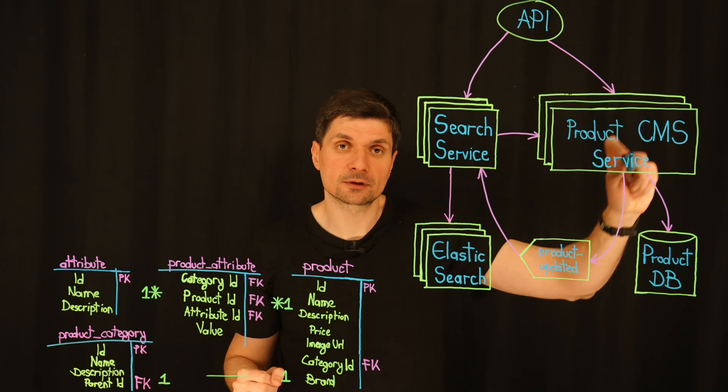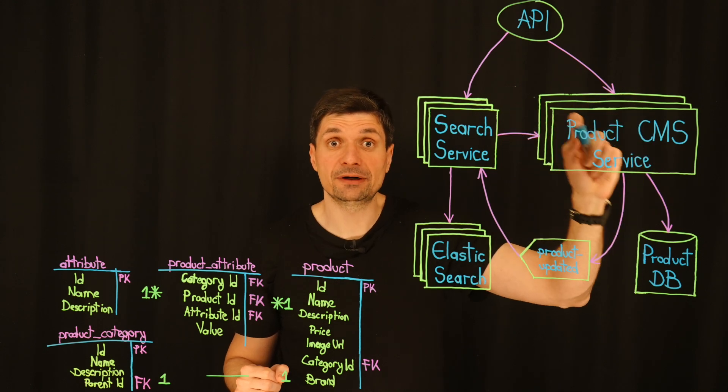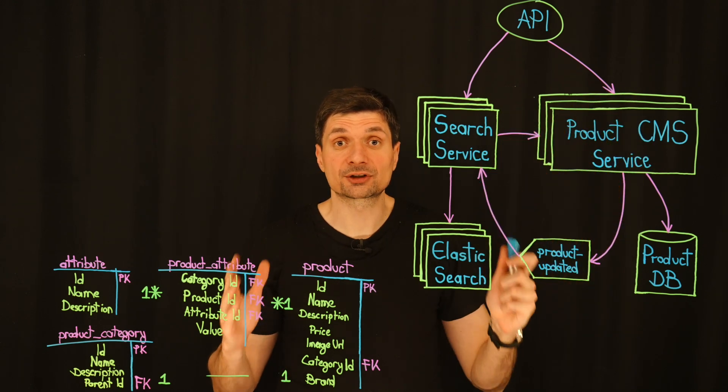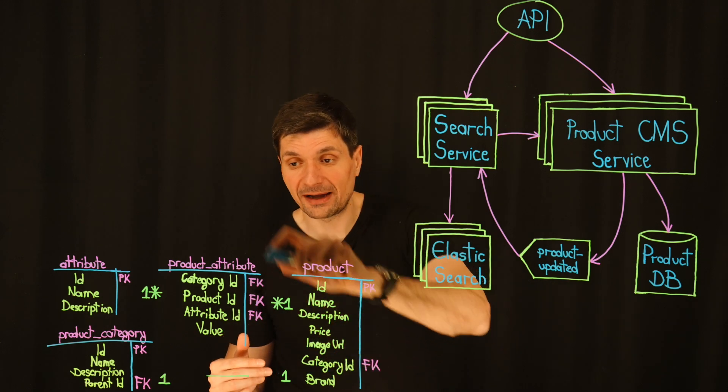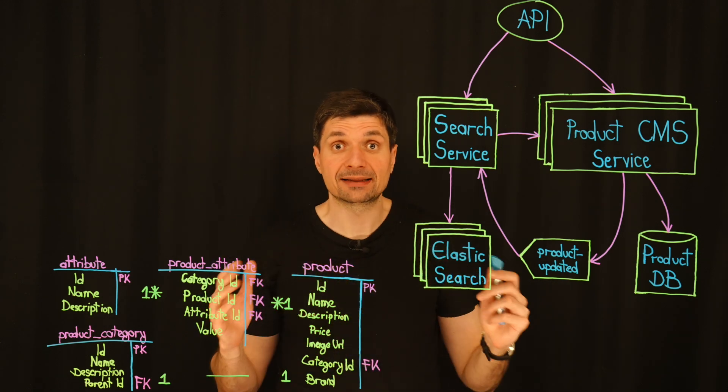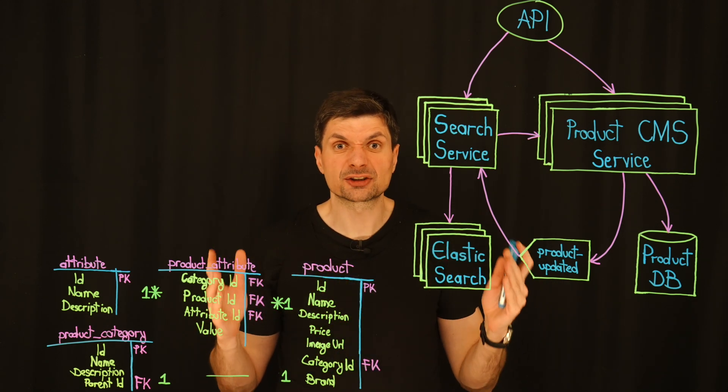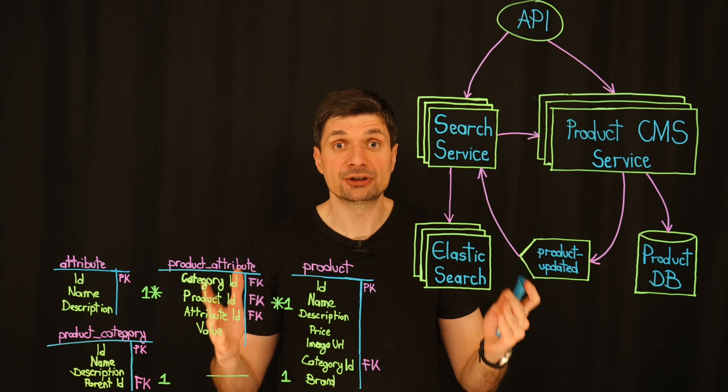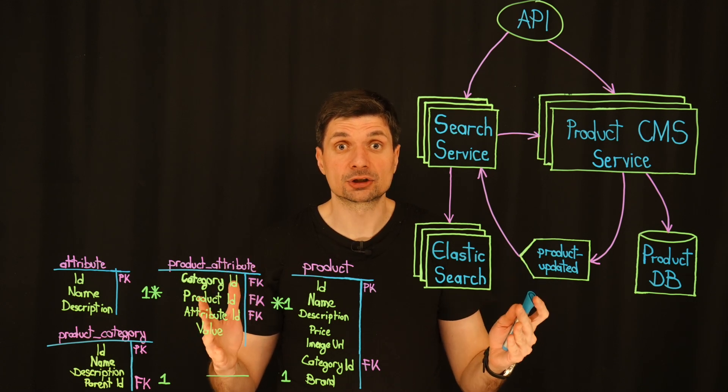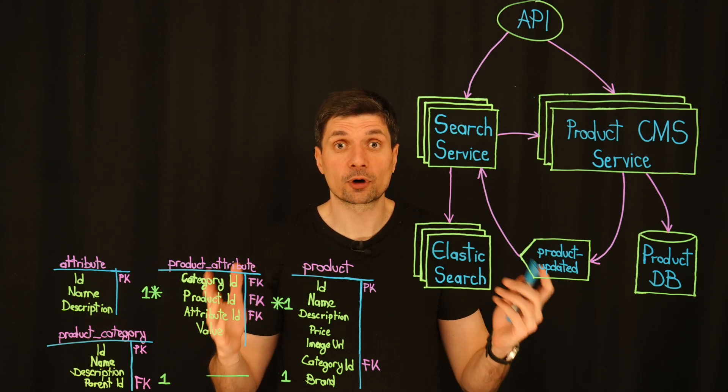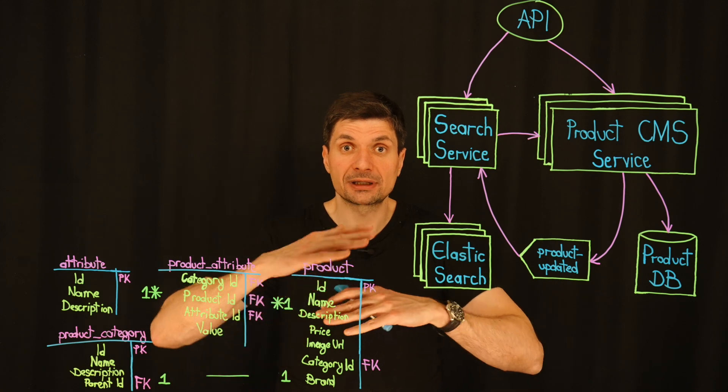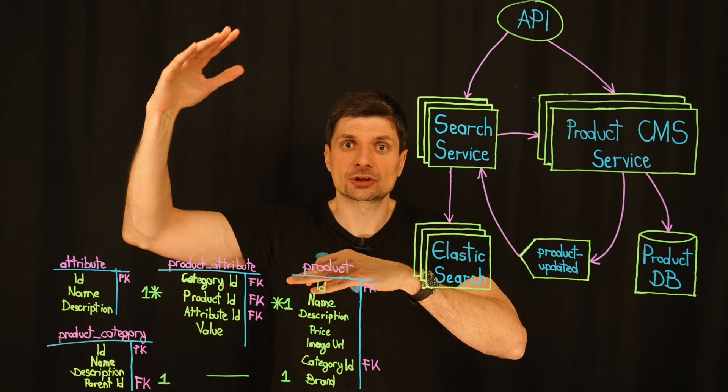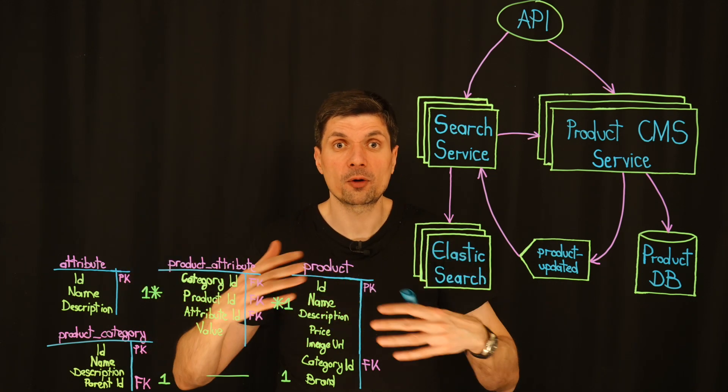Two, product CMS rewrite. The product CMS service would need an extensive rewrite. It's currently structured to handle well-defined data models. Adapting it to work with unstructured JSON means rethinking how we manage,